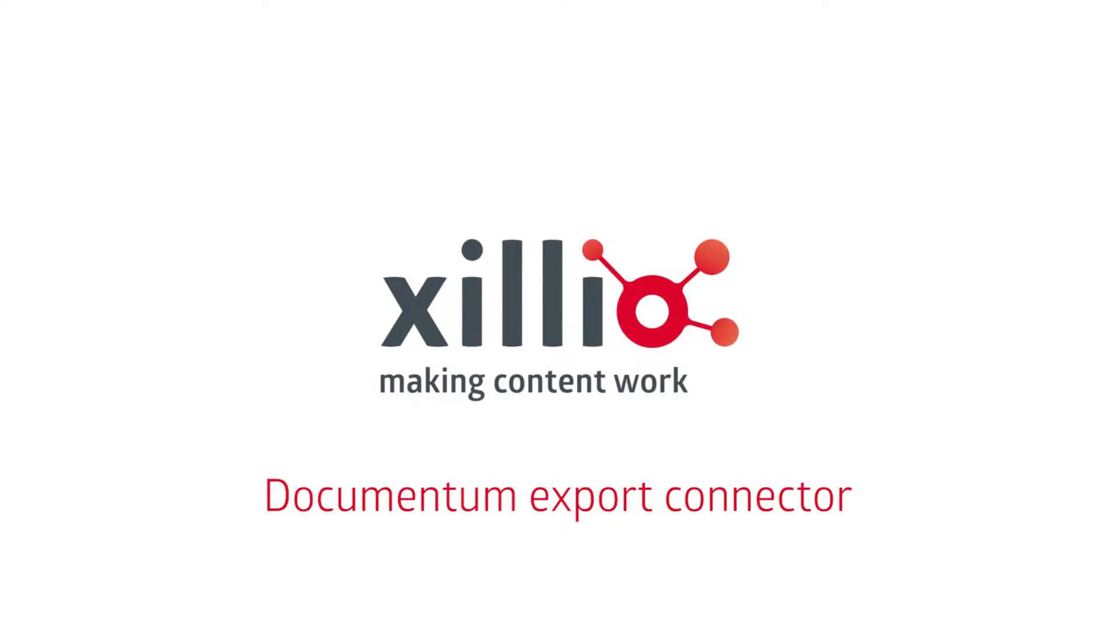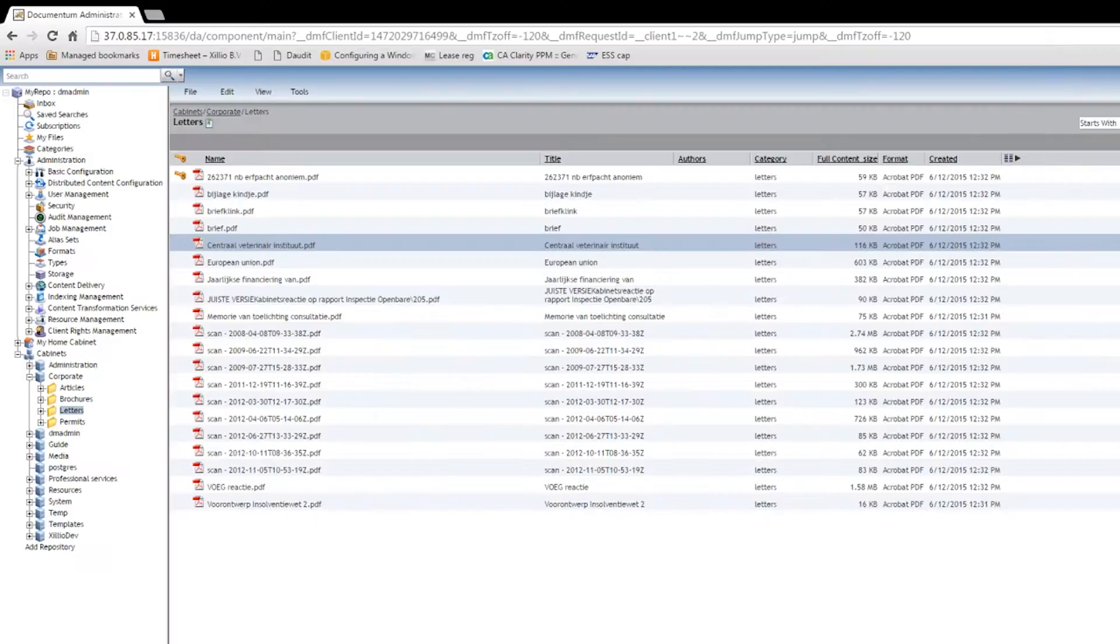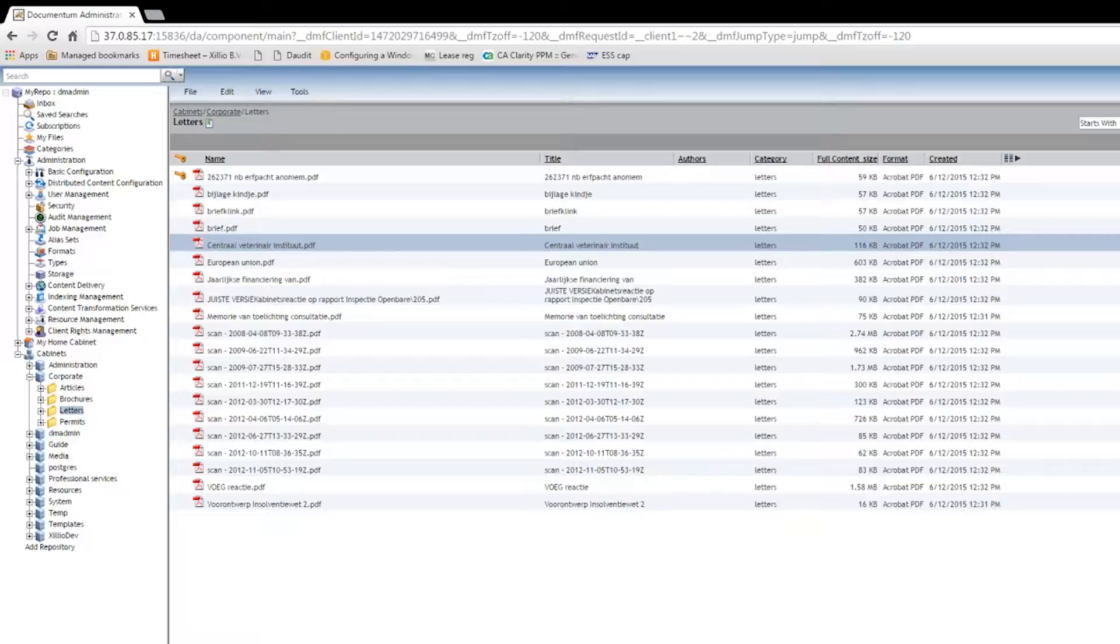In this video, we will demonstrate the Documentum Export Connector. This connector has the ability to extract content and data from Documentum.